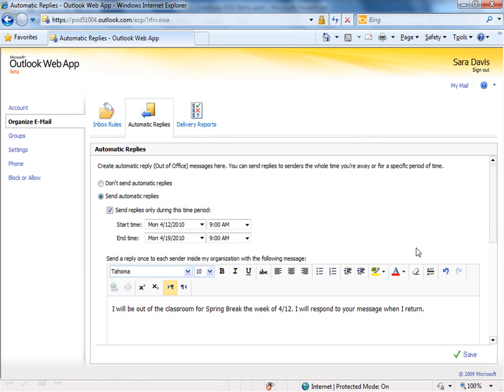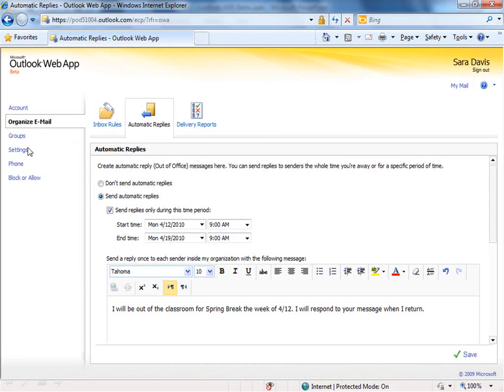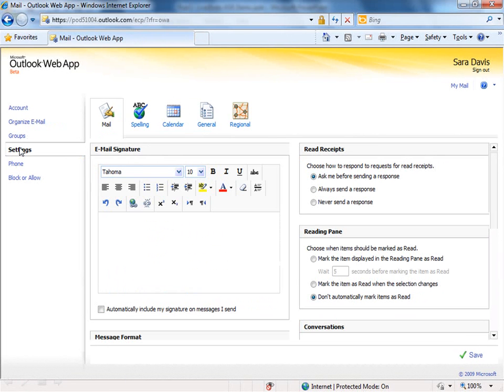I want to show you one other thing. If you go over to Settings, you'll see a tab called Mail, and on that tab is Email Signatures. An email signature is an auto-signature that is included automatically when you open up a new email message in Outlook Live.